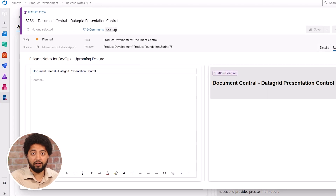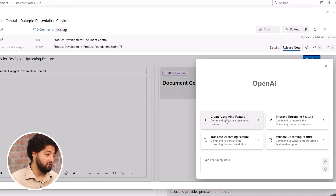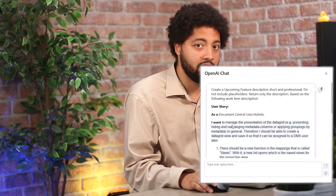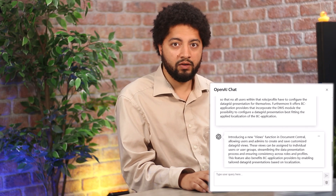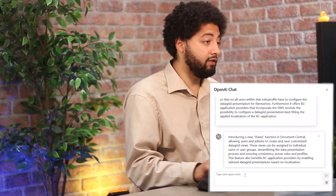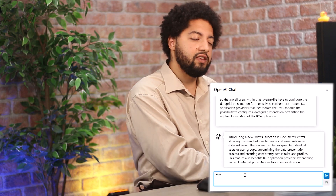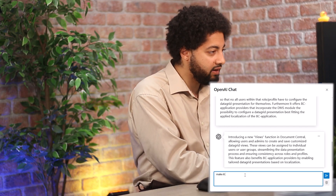I can simply use the AI feature — it's one single click. The AI knows the content of the work item and writes a lovely upcoming feature entry that perfectly presents what I want to communicate to customers or partners. I can also have this optimized, for example to make it a bit longer.